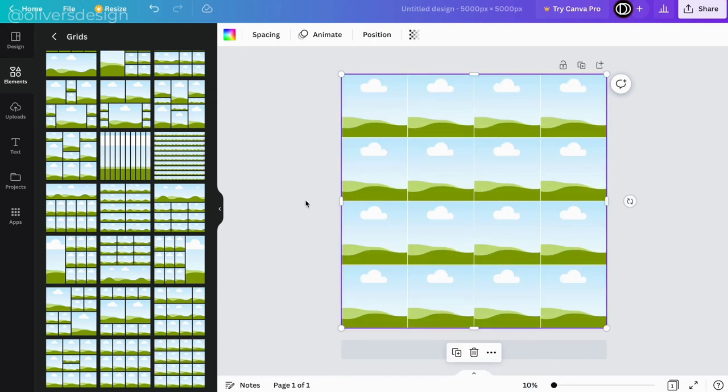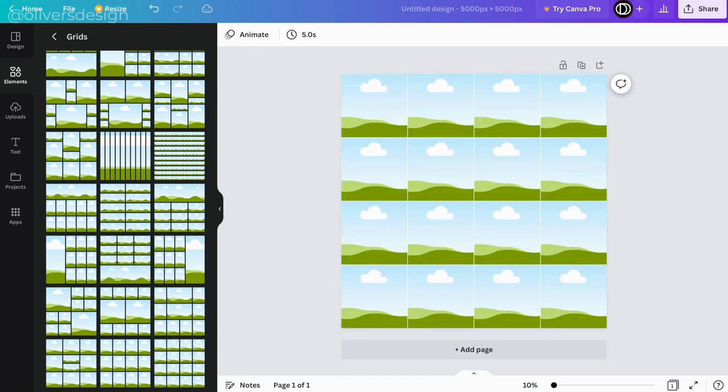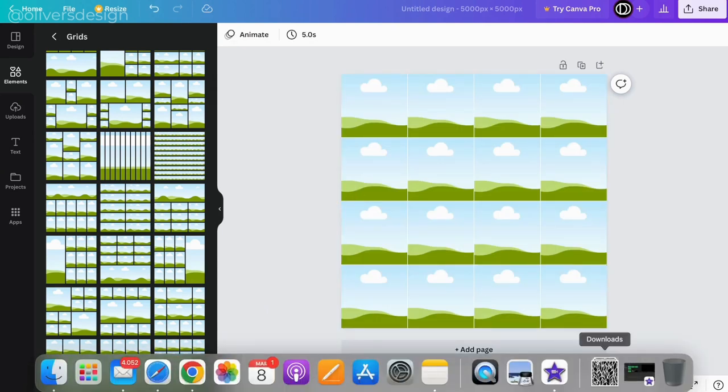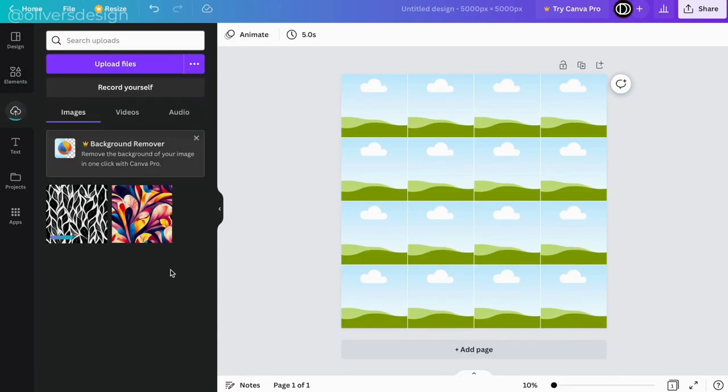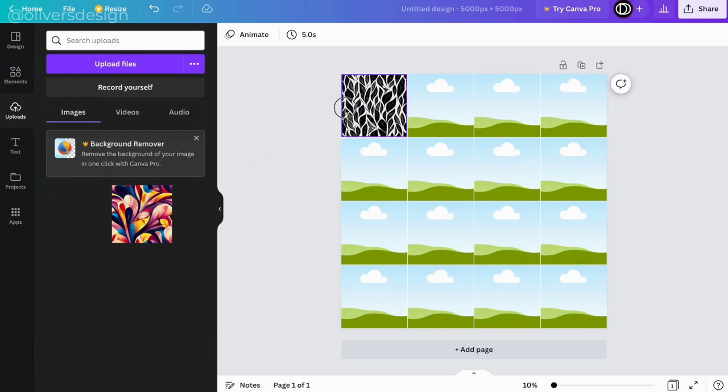Then you drag or upload your Midjourney design to Canva. Once your design is uploaded, you drag your design into the 16 frames.